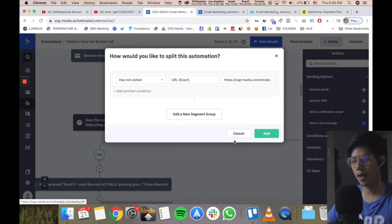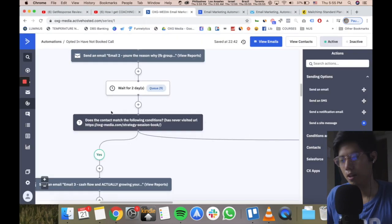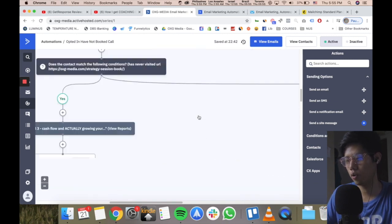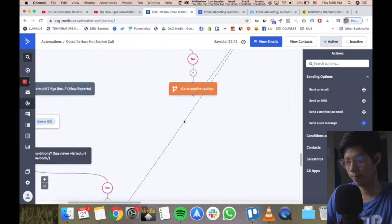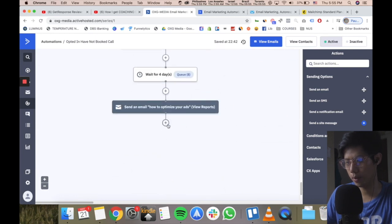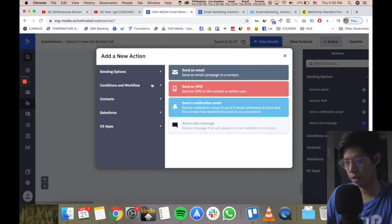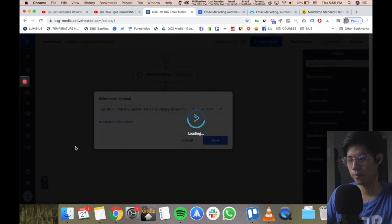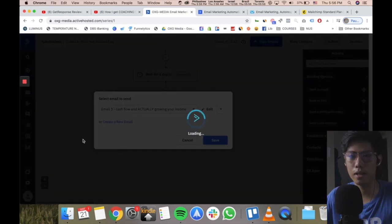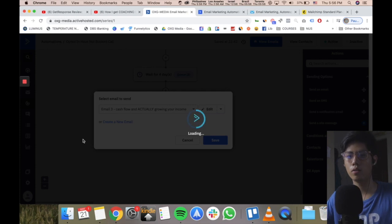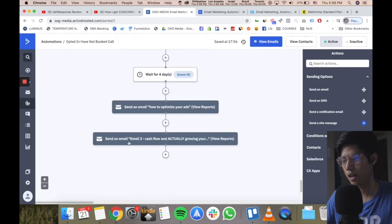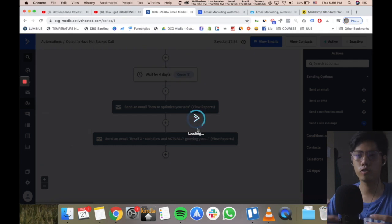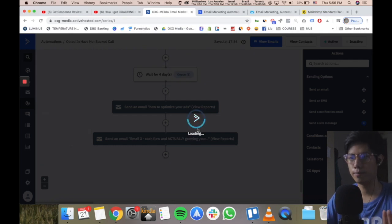Because ActiveCampaign is designed to be accessible, you can customize your email campaigns however you like. I can literally just press plus, select 'send an email,' choose my email, save — and the email immediately goes into the automation flow. You can see how simple it is — it's a literal drag-and-drop builder, but for email automations.